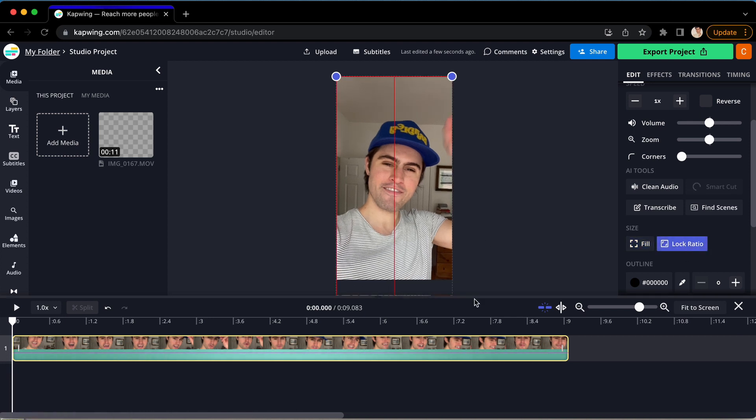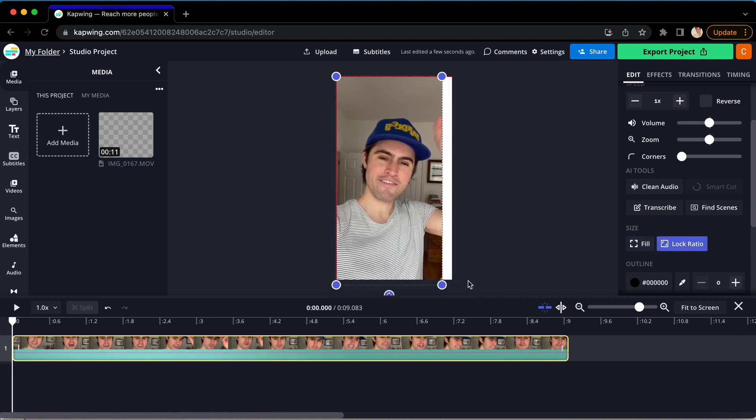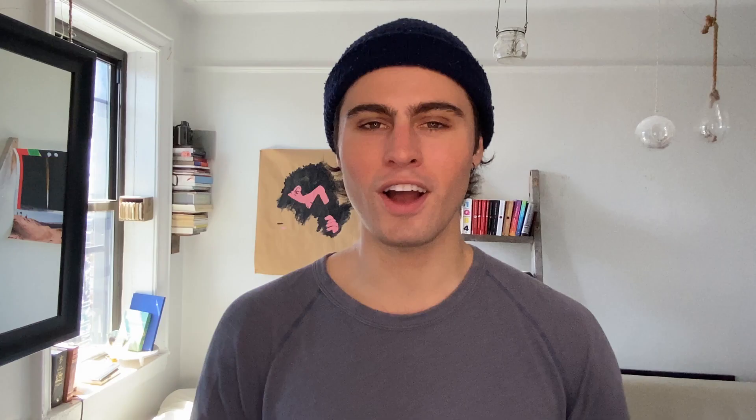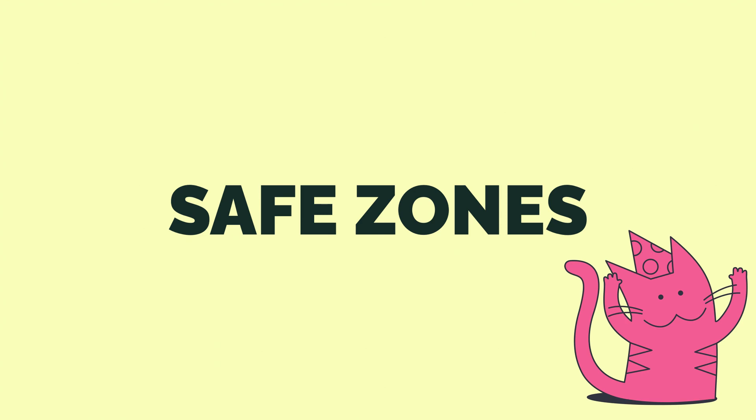If not, you can go ahead and keep that setting on fill. Alright, so your video is ready. Now let's get some tips and tricks for formatting, like safe zones.